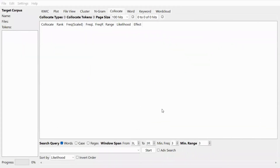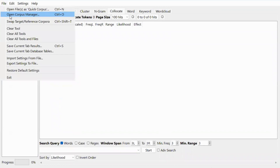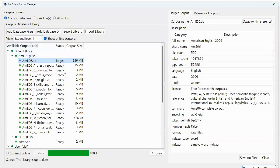Hello and welcome to the Corpus Linguistics Workshop by Dr. Barami Hiobishai. In this video, we will look at the cluster and n-gram functions in Nconc version 4.2.0. These two functions can show us strings of words that are repeatedly used in our corpus. Today, I'll start by using the American English 2006 corpus.